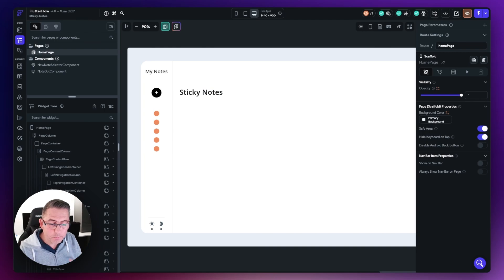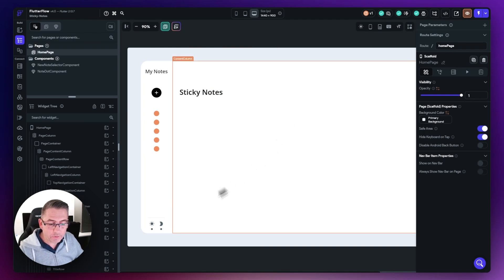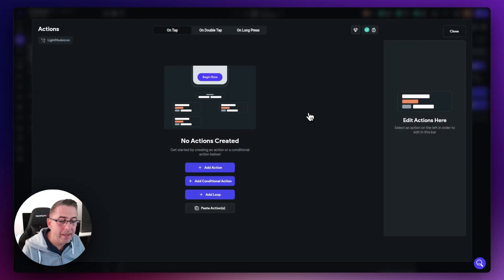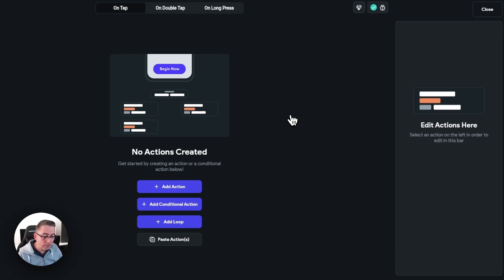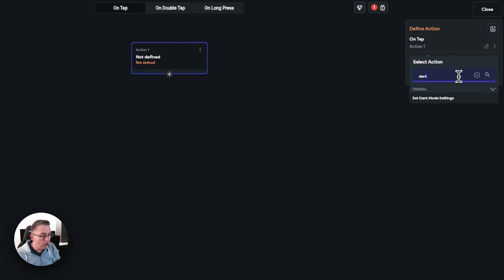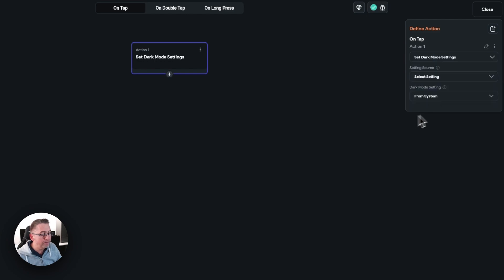Let's give our sunshine and moon icons some interactivity. Select the light mode icon, move to the actions tab on the right, and click 'Open action flow editor'. We're in a familiar place from the last episode. We've got different events: on tap, double tap, long press. We're going to use the on tap, which represents a mouse click. Choose 'Add action', and if you type 'dark' there is an option to set the dark mode setting — choose 'Set dark mode setting'.